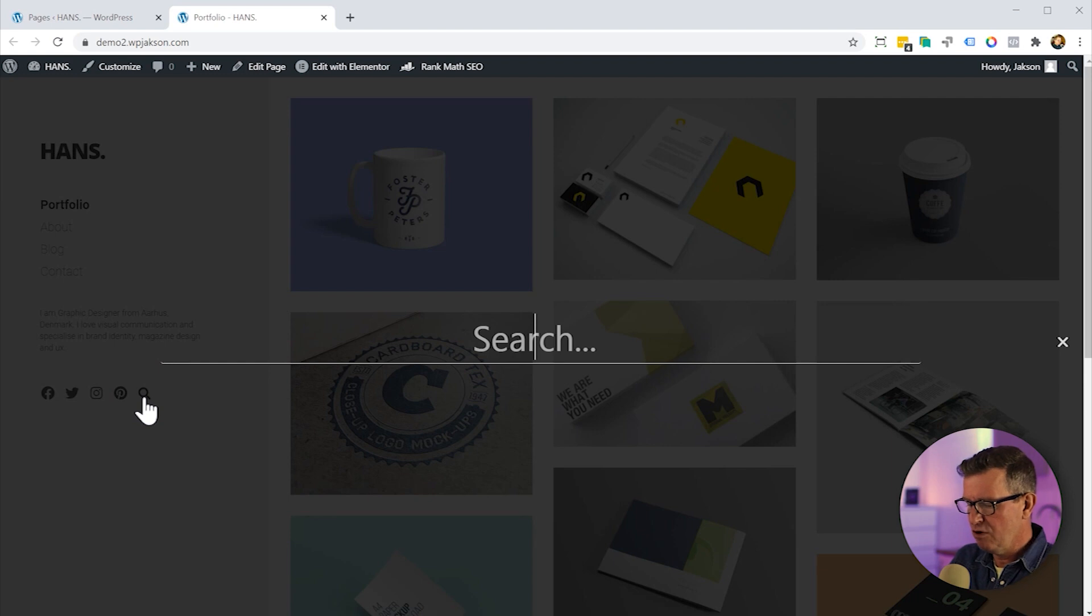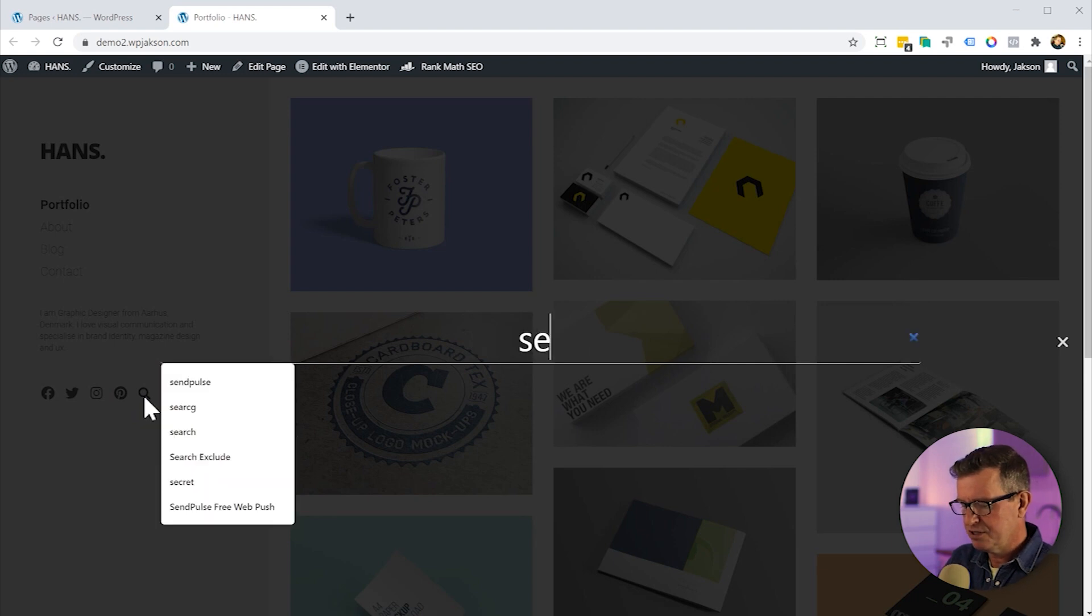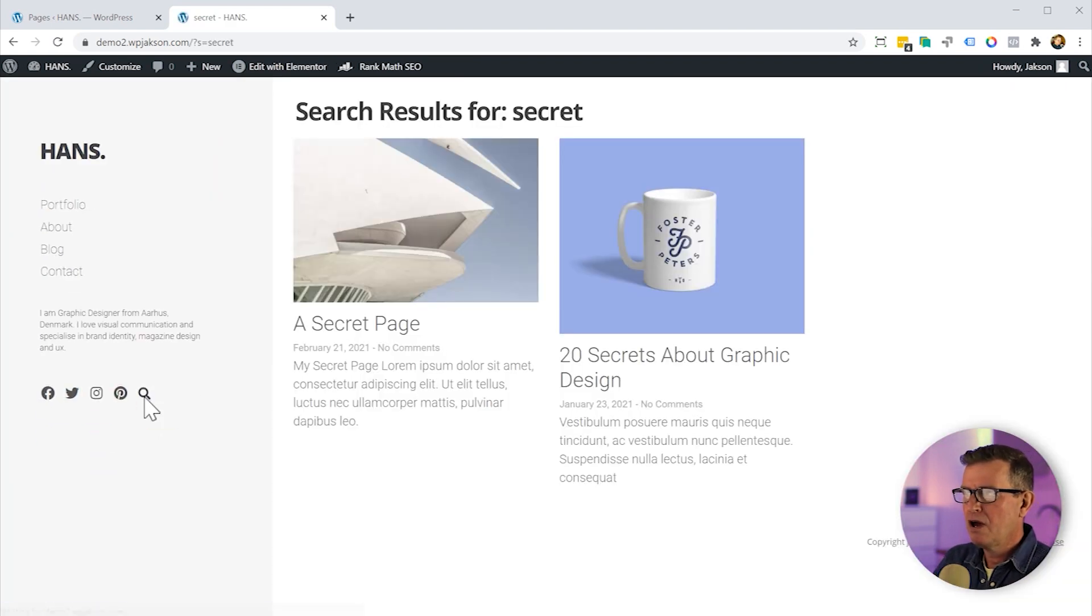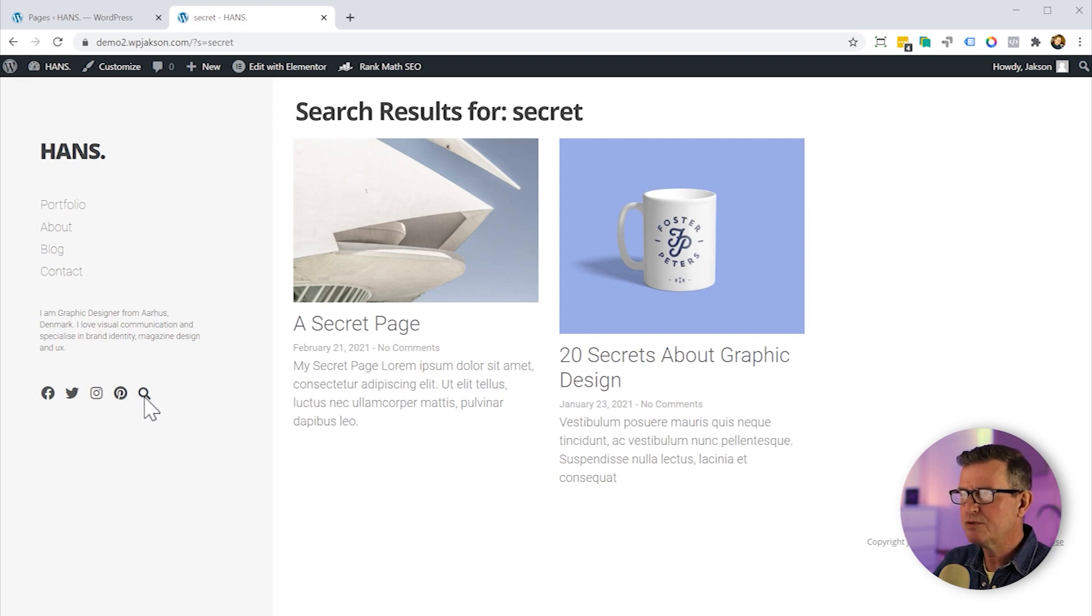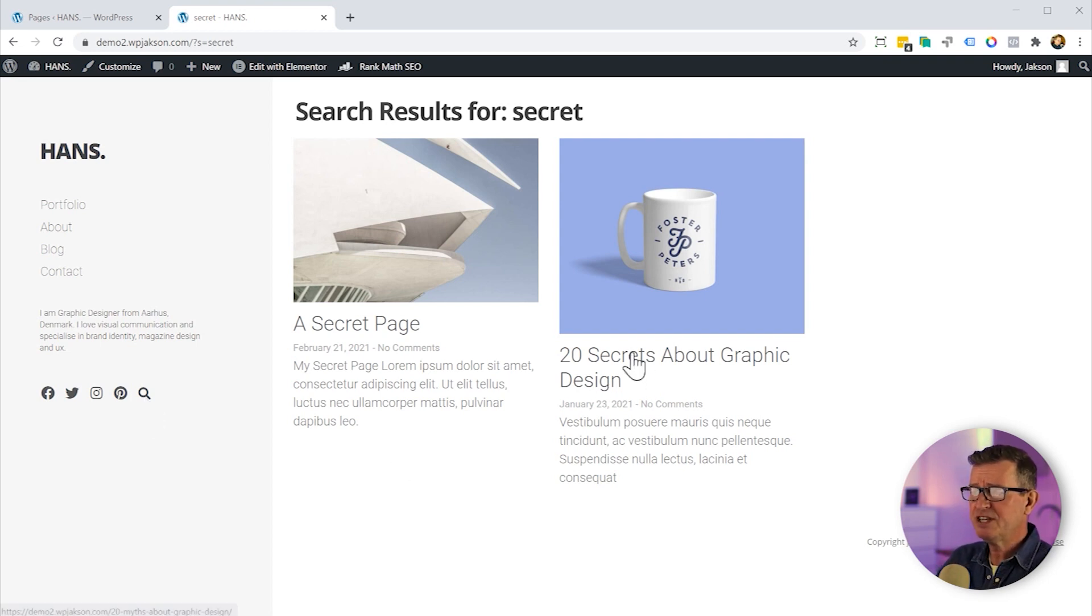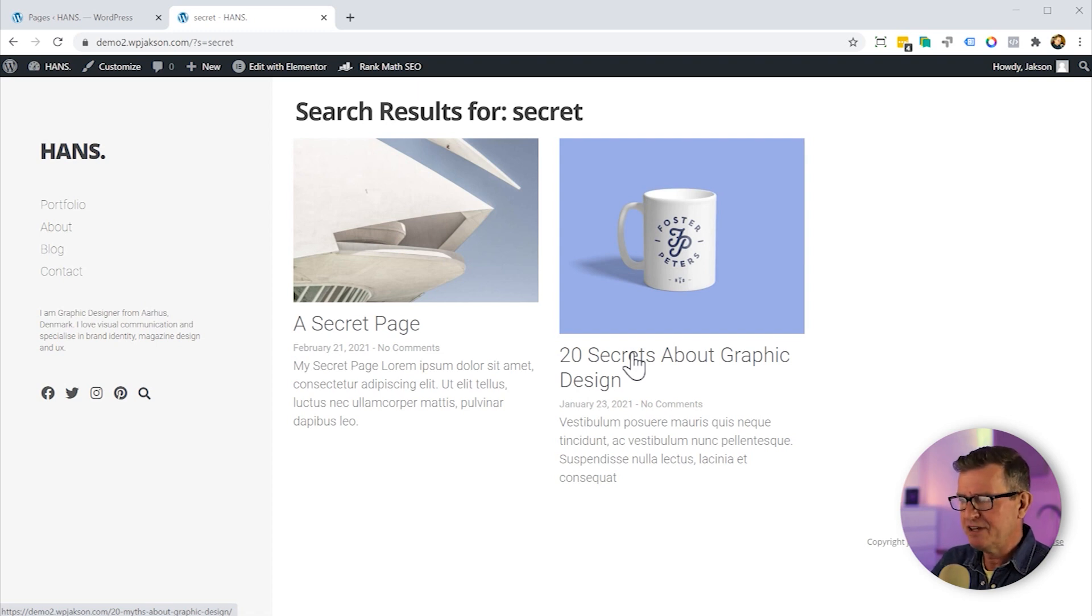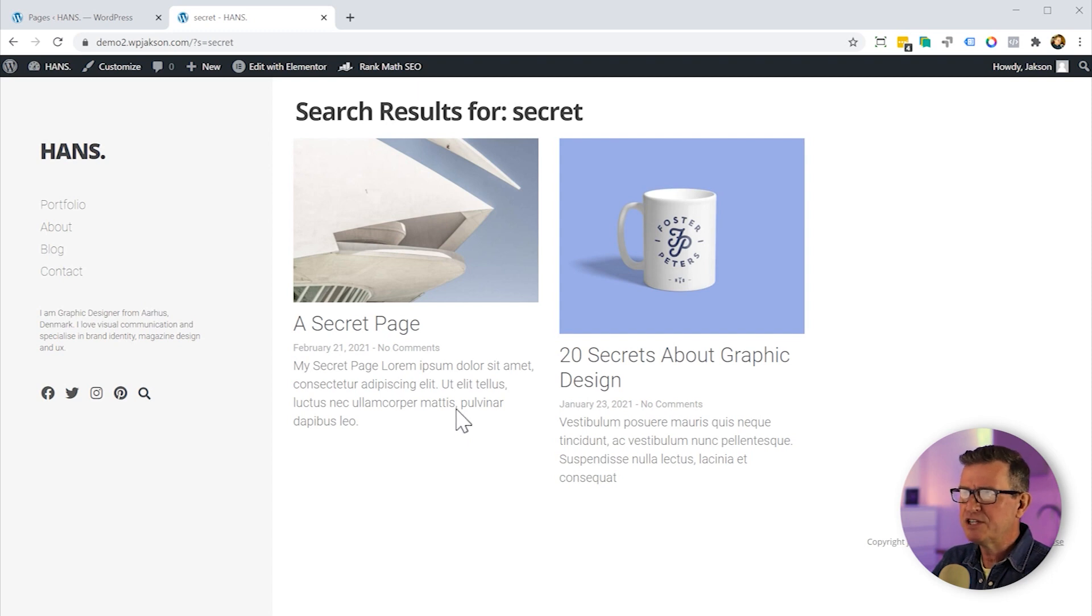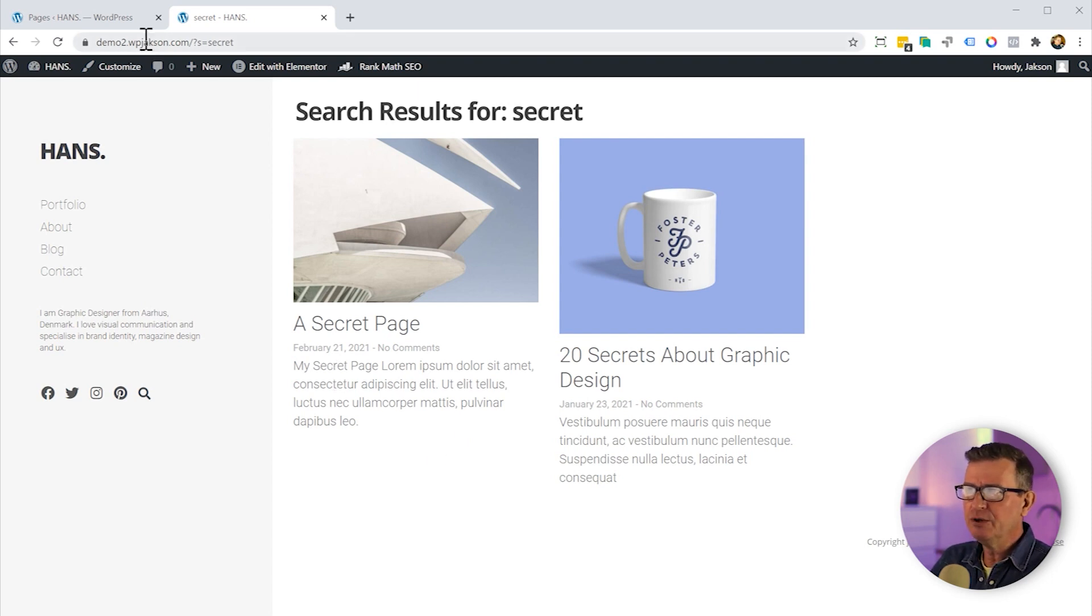Let's search for secrets. And lo and behold, we do have some search results. One of them being a blog post which is 20 Secrets About Graphic Design, and the other one is our secret page. This is not good. We need to hide this secret page. So here's the dealio.